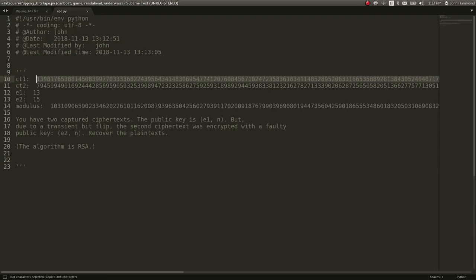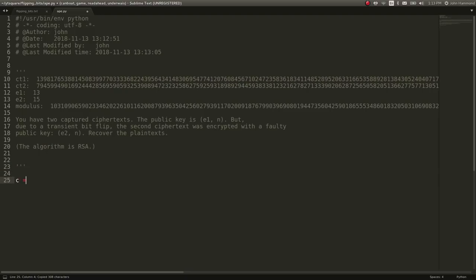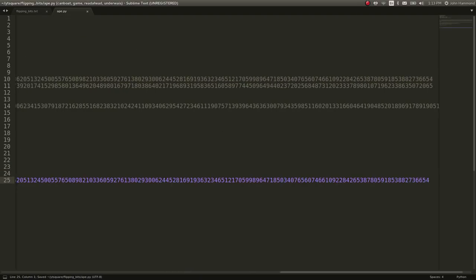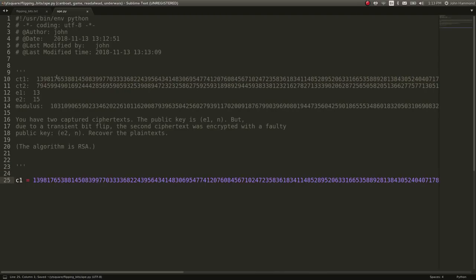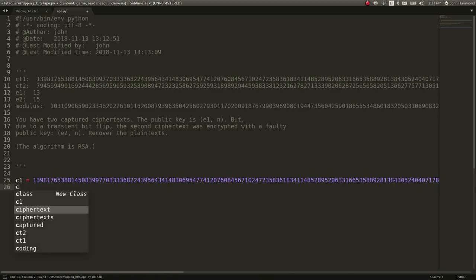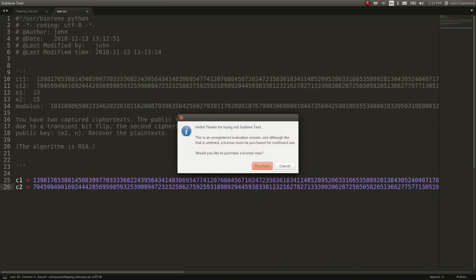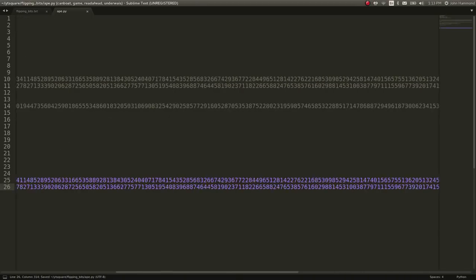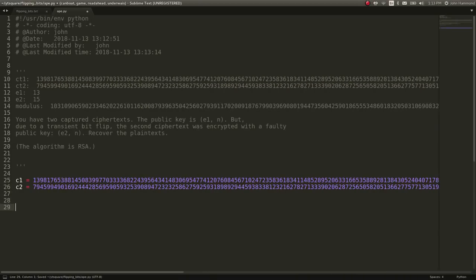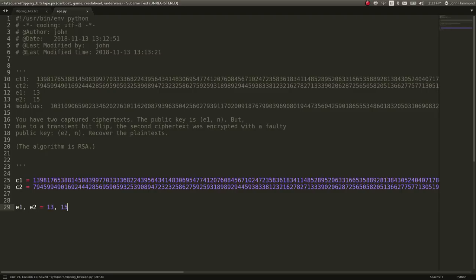So we can start to make variables for all of these. Let's say C1 can equal that information, just a giant decimal number. Same thing with C2, we have E1 and E2, which equal 13 and 15, and we have N, or the modulus.